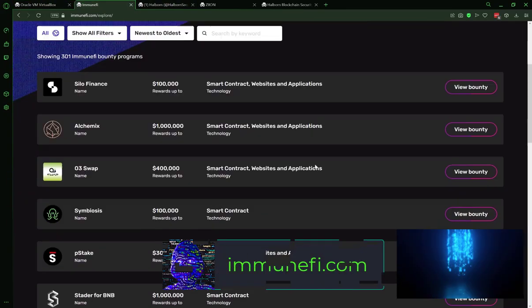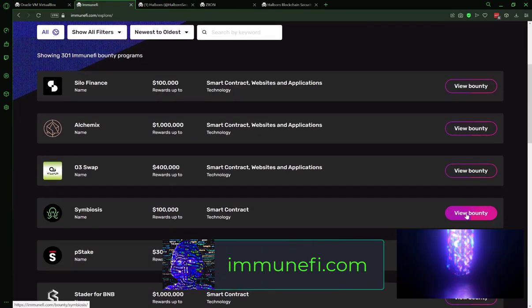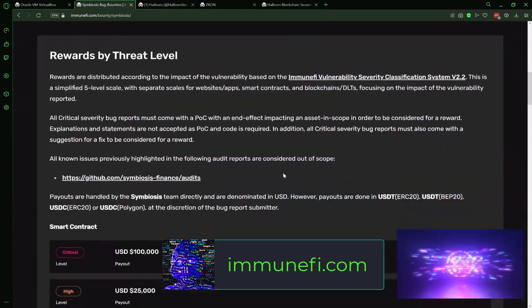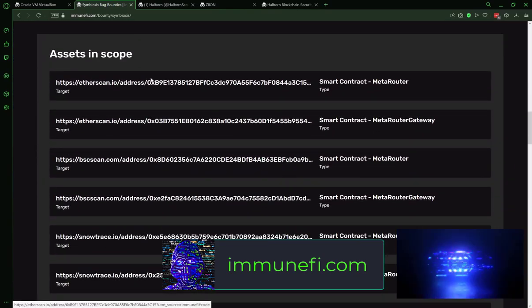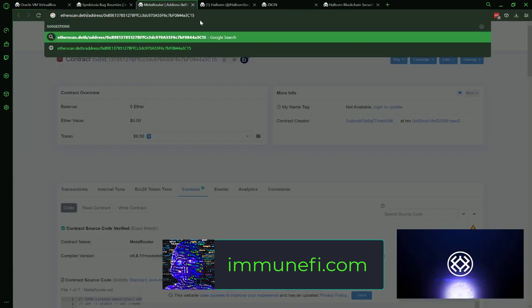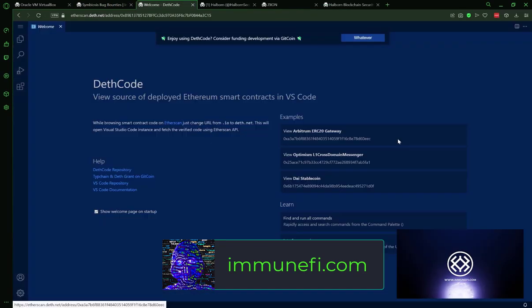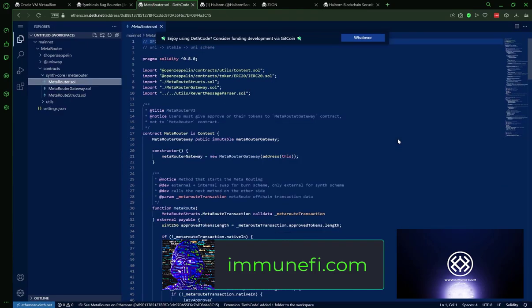For testing purposes, we will have a look at some of the bounties on Immunify, which is a Web3 bug hunting platform.